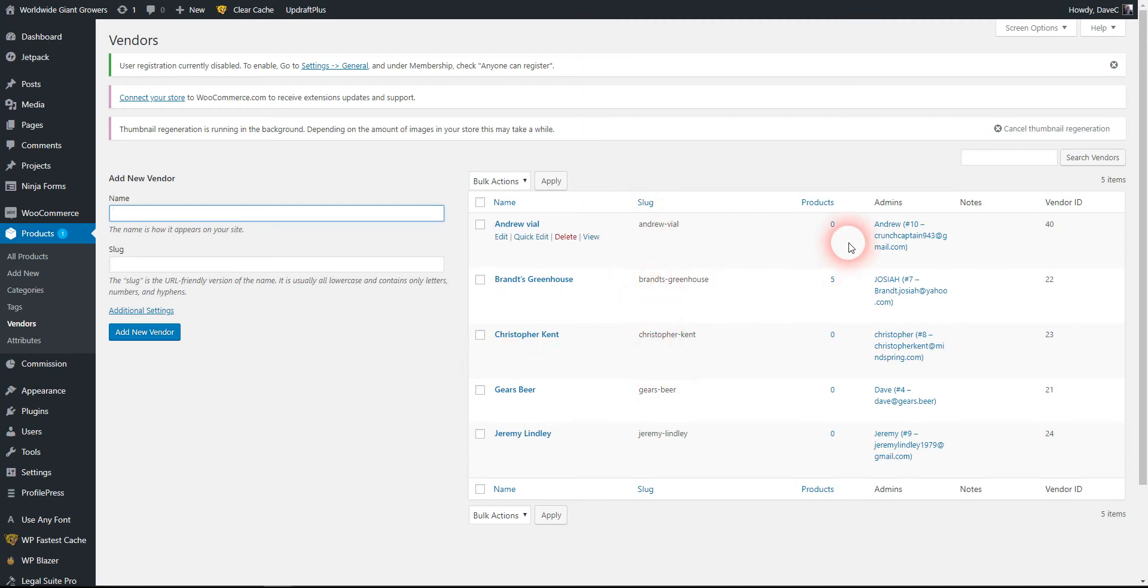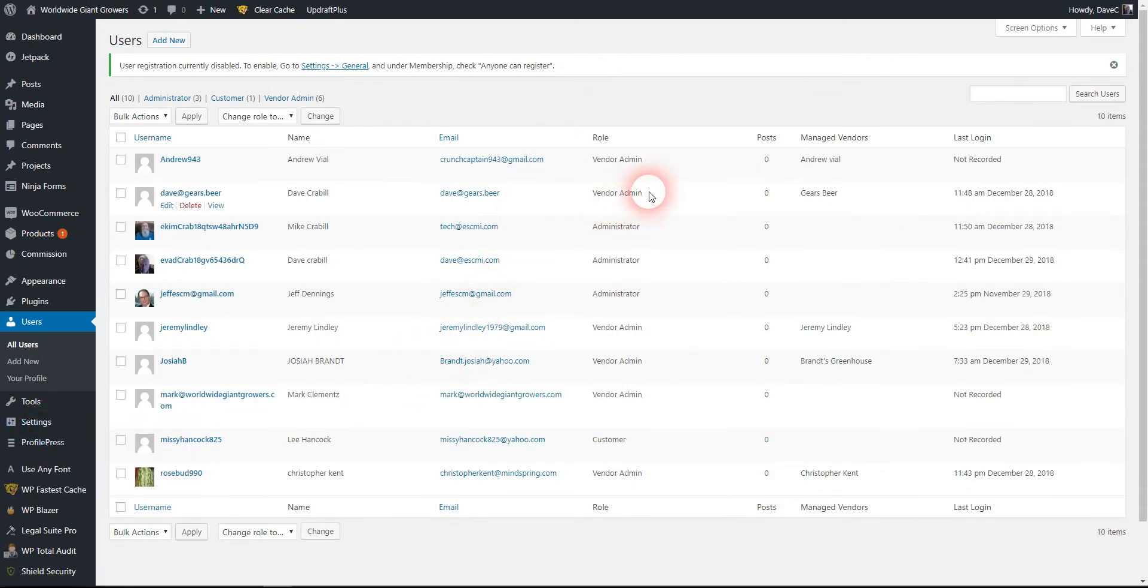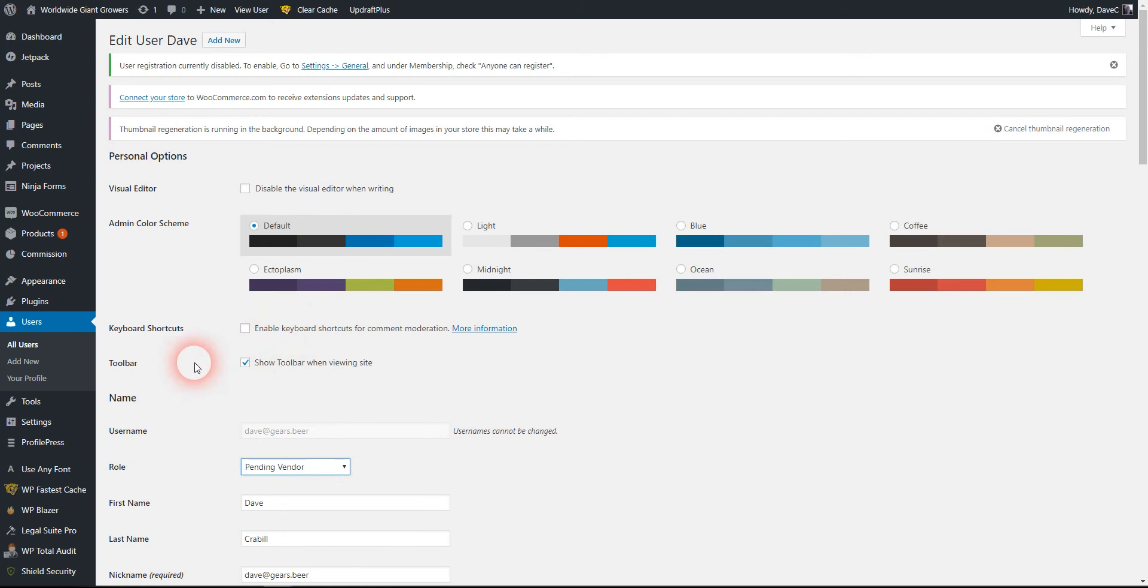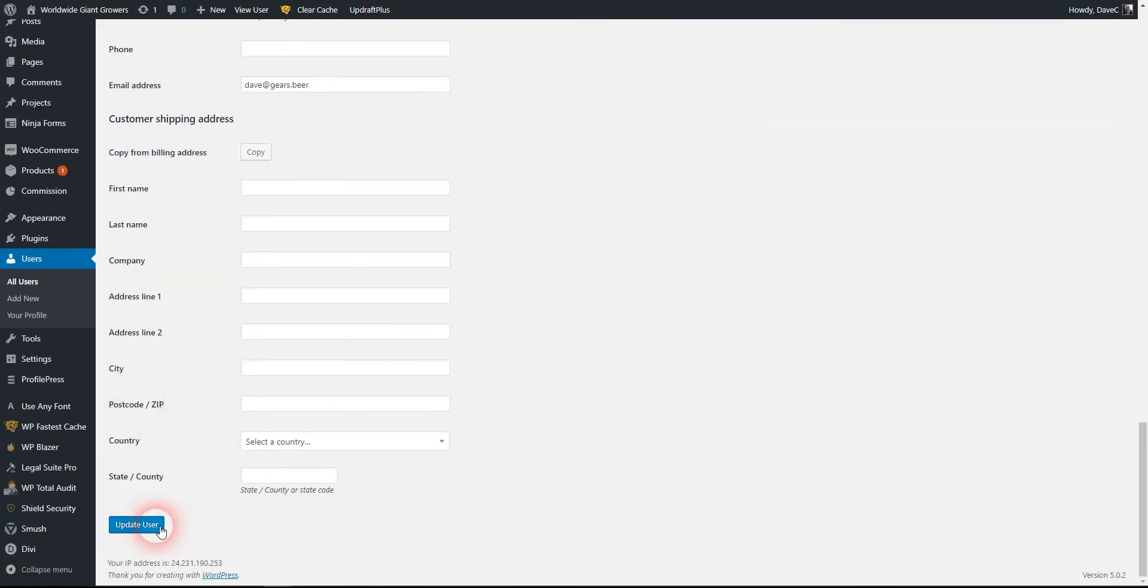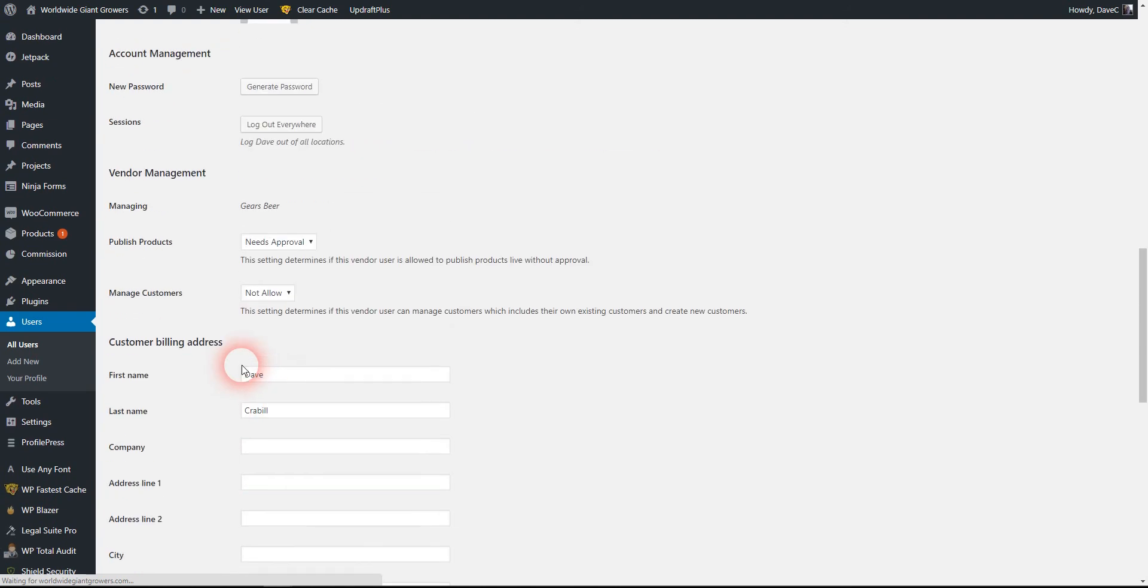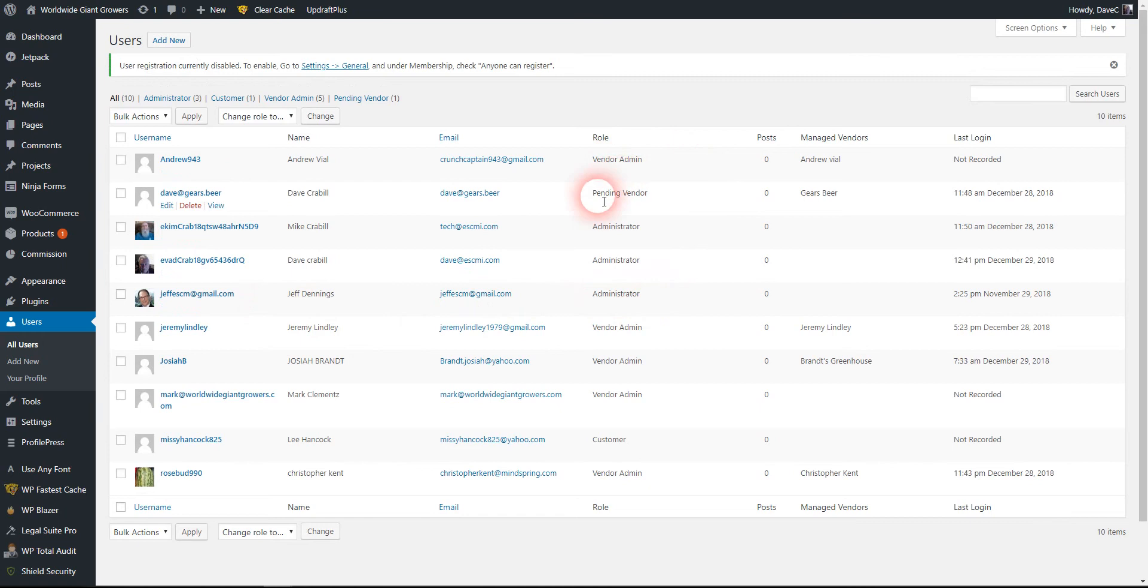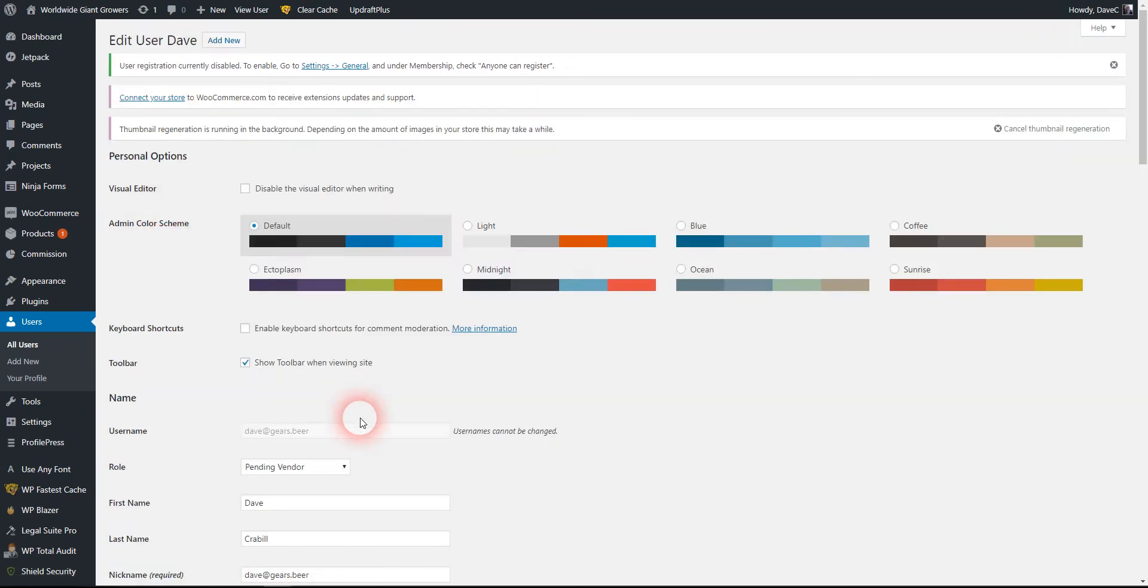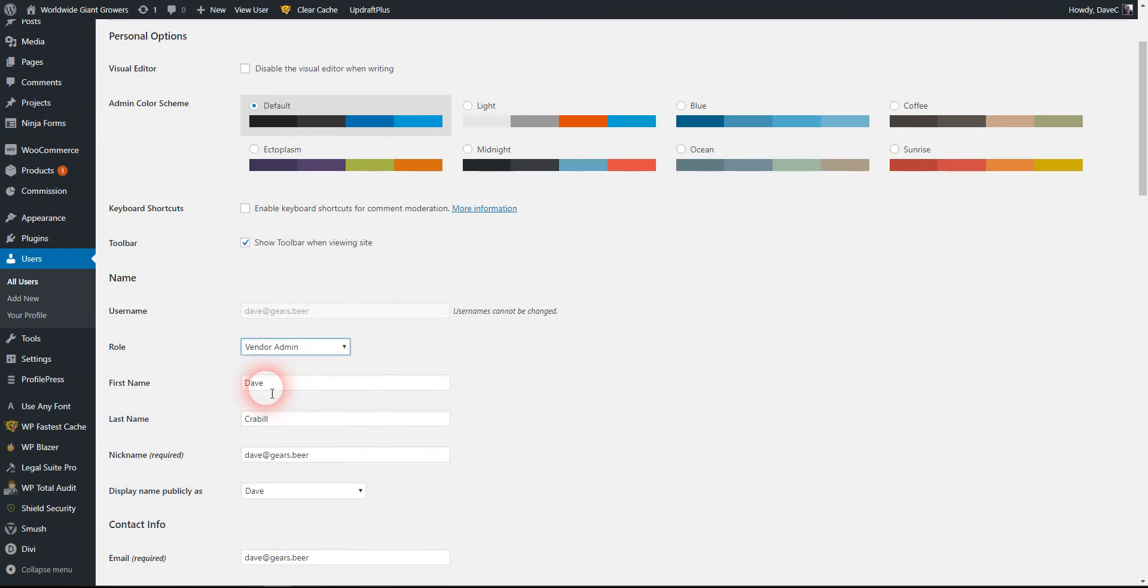This is my test account. When you're looking at the vendor list, I'll set this to pending so you can see what will stand out for you. You'll see a pending vendor when a new vendor registers. You just have to go in, edit their account, and change them to a vendor admin.